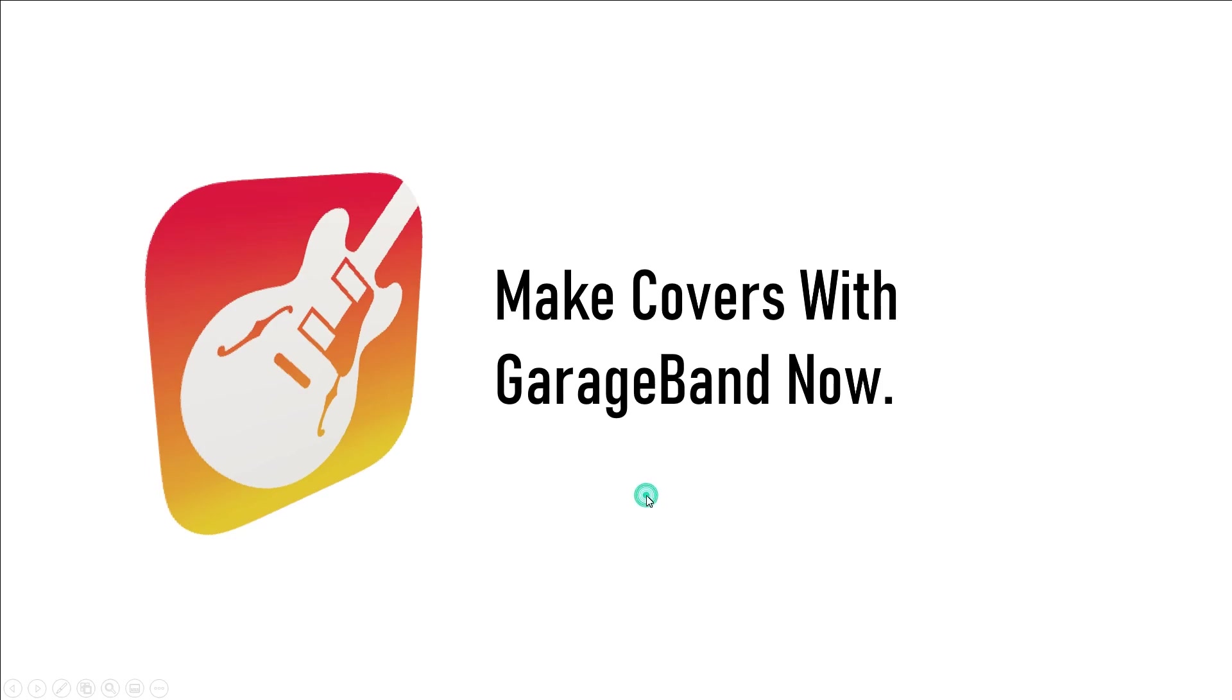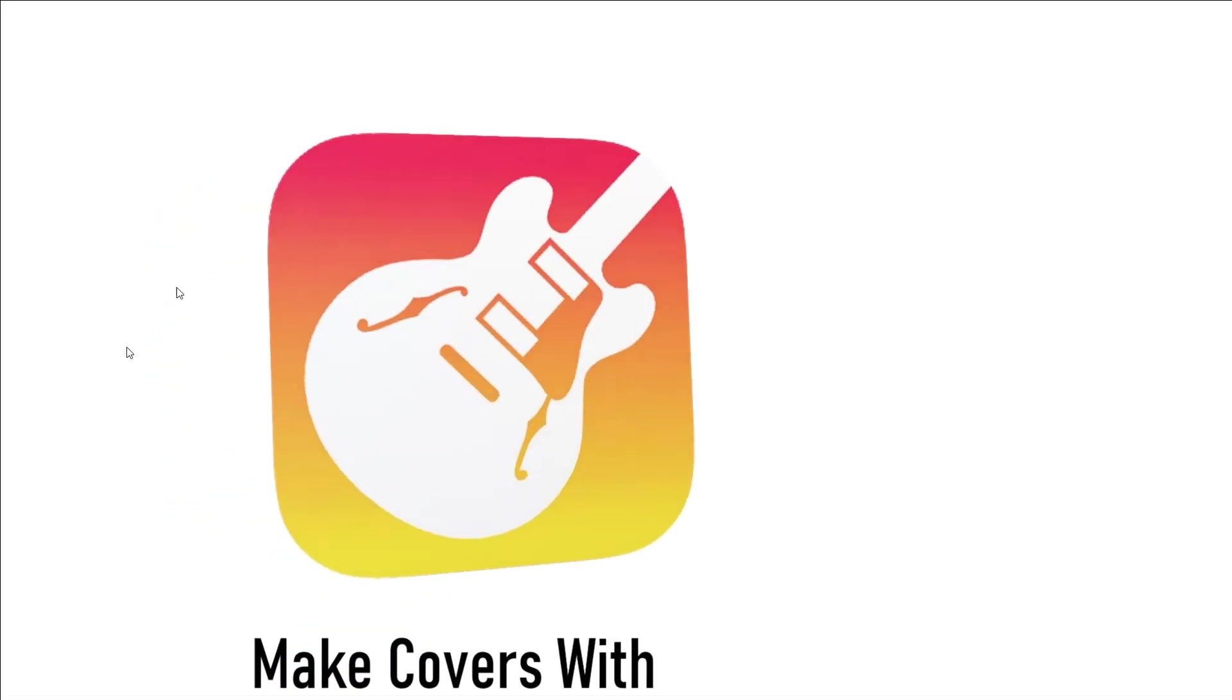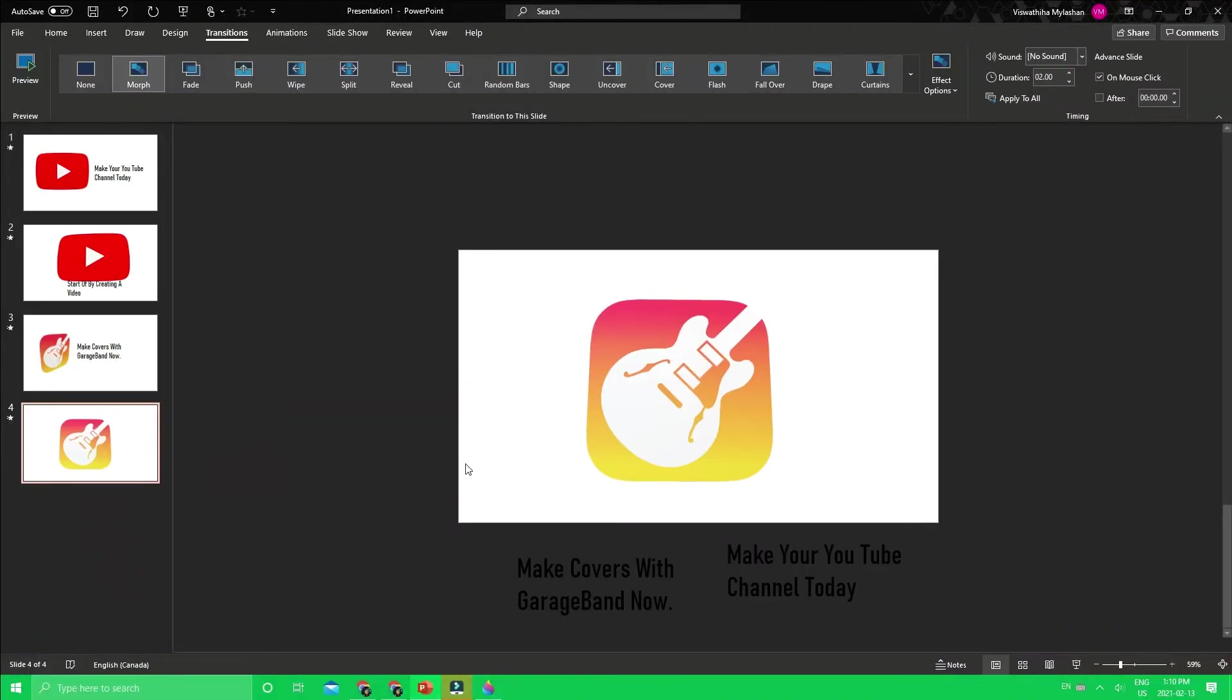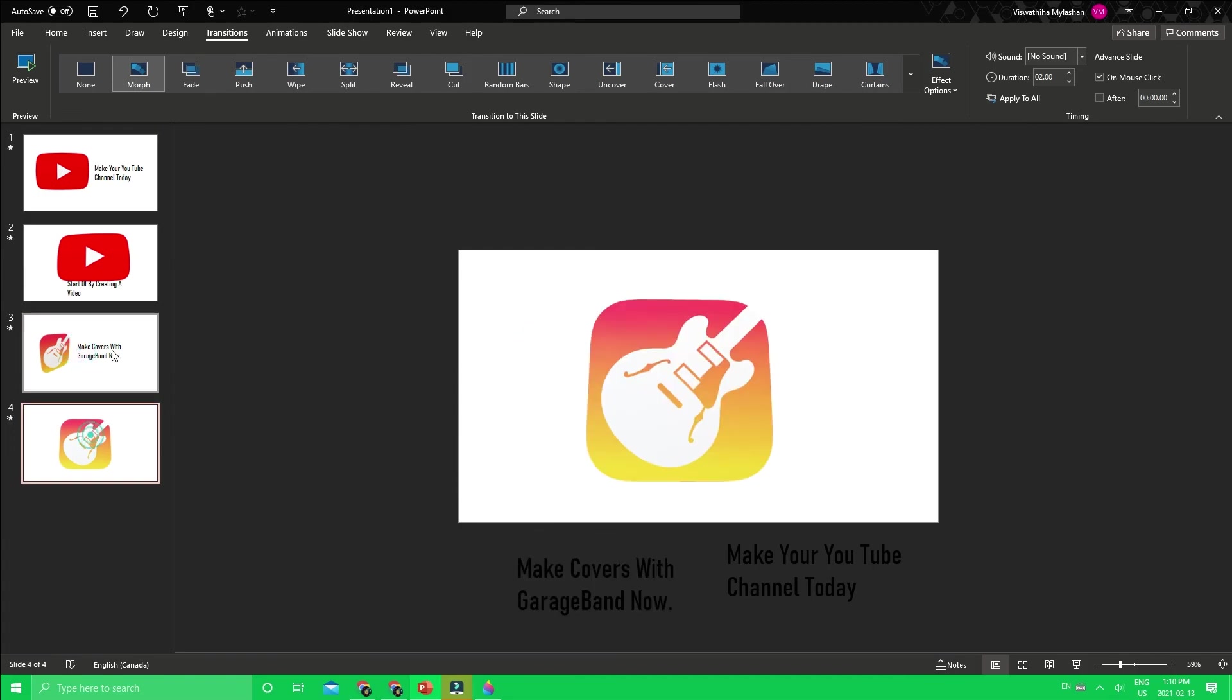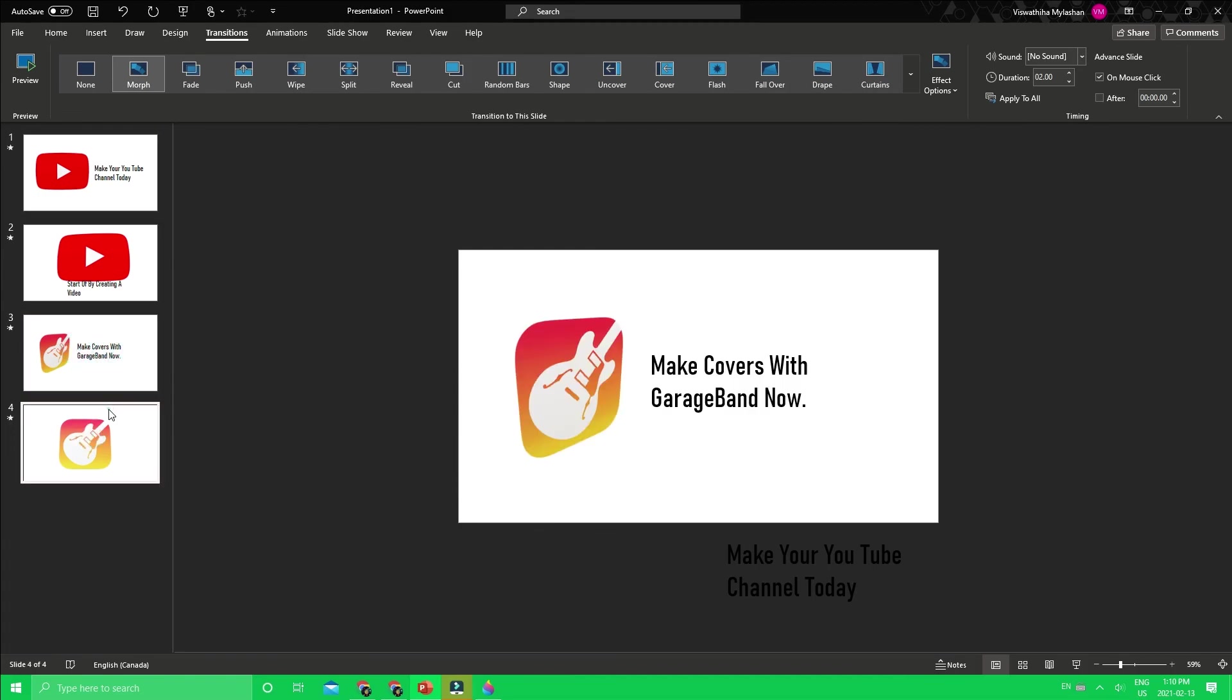If I click it again, it doesn't do anything. Okay, so that's just a really quick tutorial.